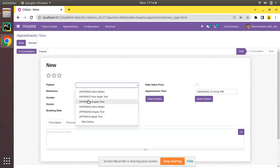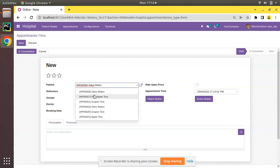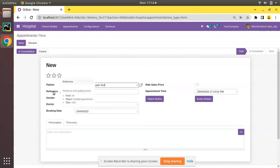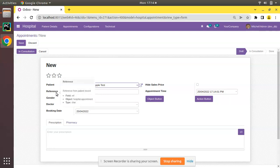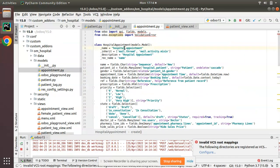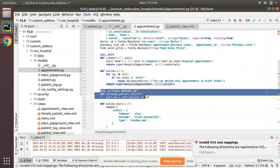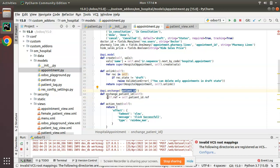If I try to create a new appointment and select any of the patients — if I choose 'Odoo Mates' — you can see the reference is automatically getting filled from the selected patient. If I change the patient to 'HP 007', the reference is also getting automatically filled. This is done using an onchange function. Going to PyCharm, we are inside the appointment model: hospital.appointment.